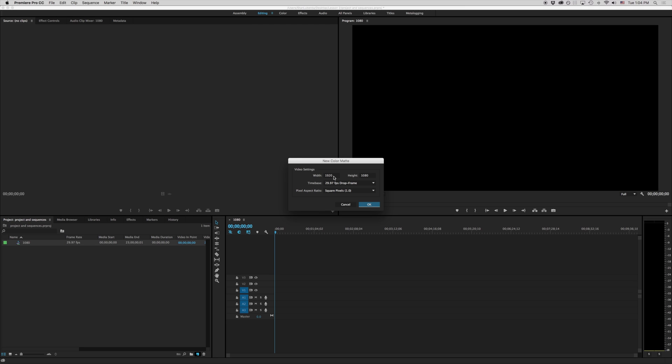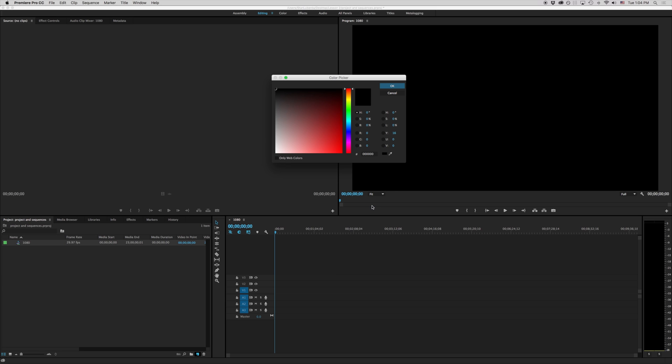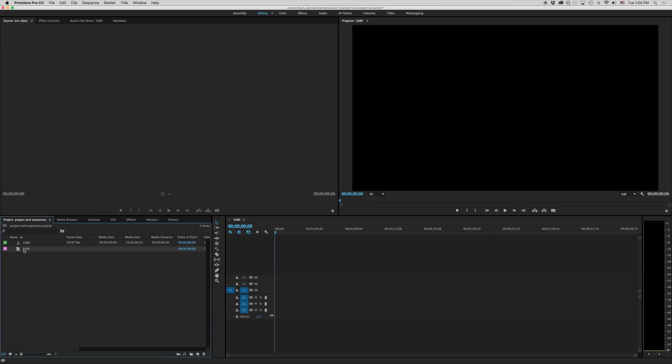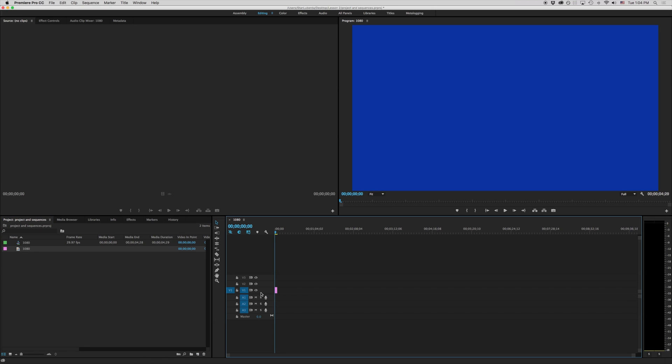And you can think of this as just a solid color. It's asking me the size and time base for this. So I'm just going to make sure it says 1920 by 1080. And we're going to pick a blue color here. And we're going to call this 1080. And I'm going to drop that right into my timeline. So this is 1920 by 1080.